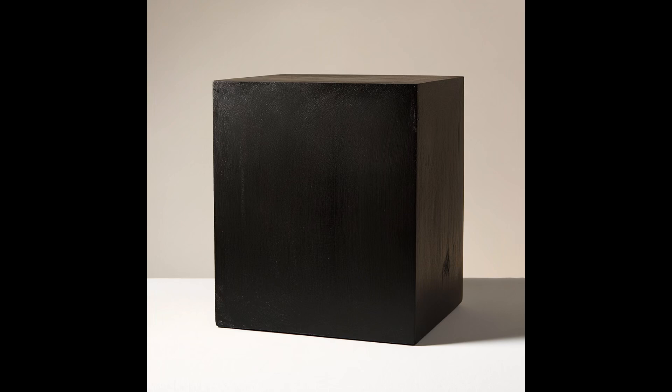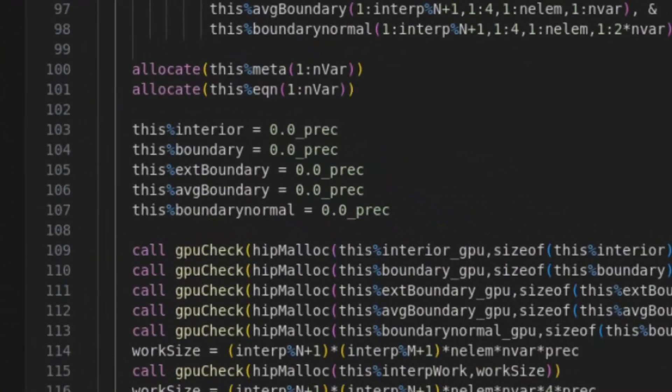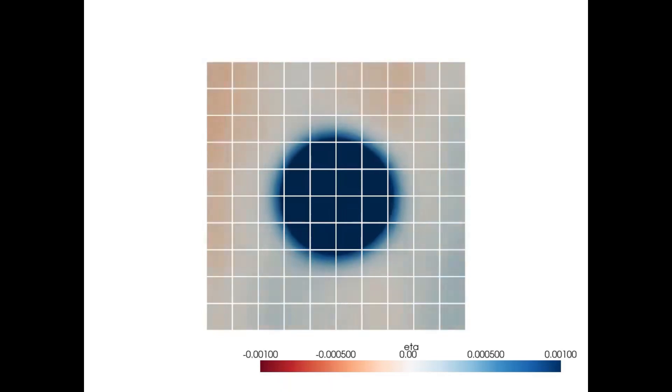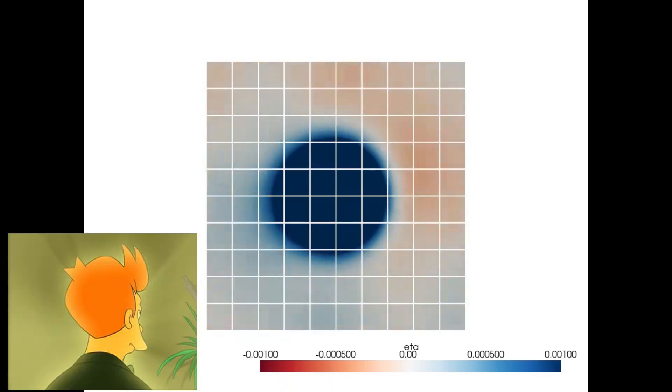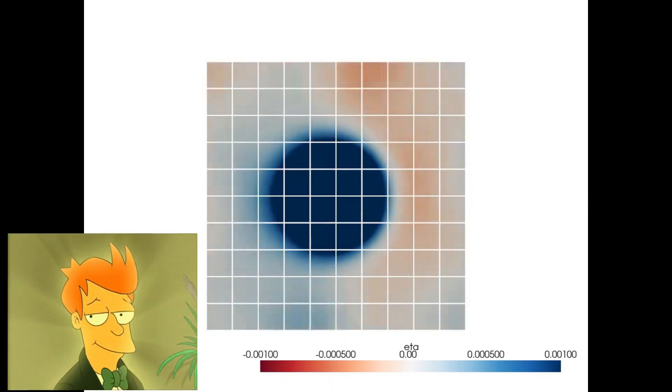So I go back to the initialization routine. So we insert this one statement down at the bottom of the initialization to copy that data that we initialize on the host to the device. So now at this point, everything should be initialized to zero. And wouldn't you know it, the answer is right.